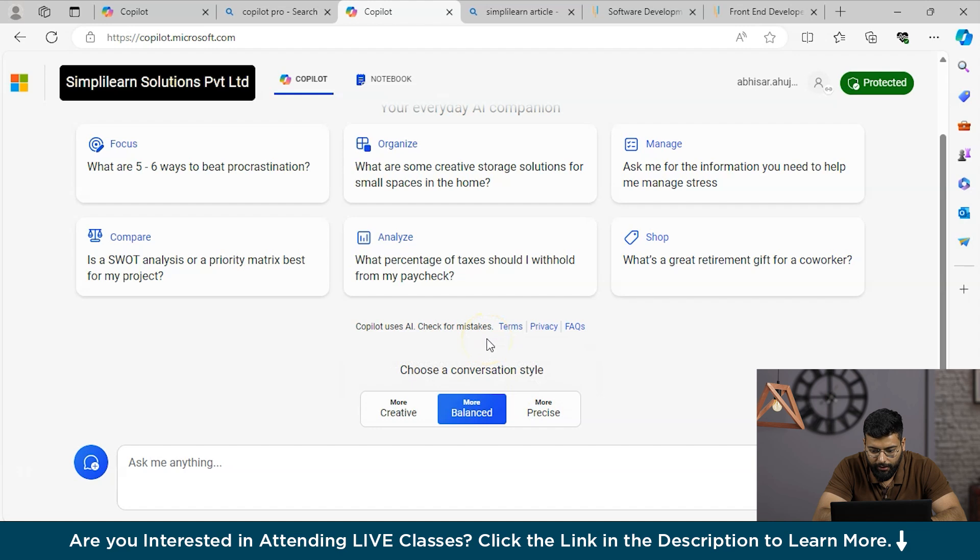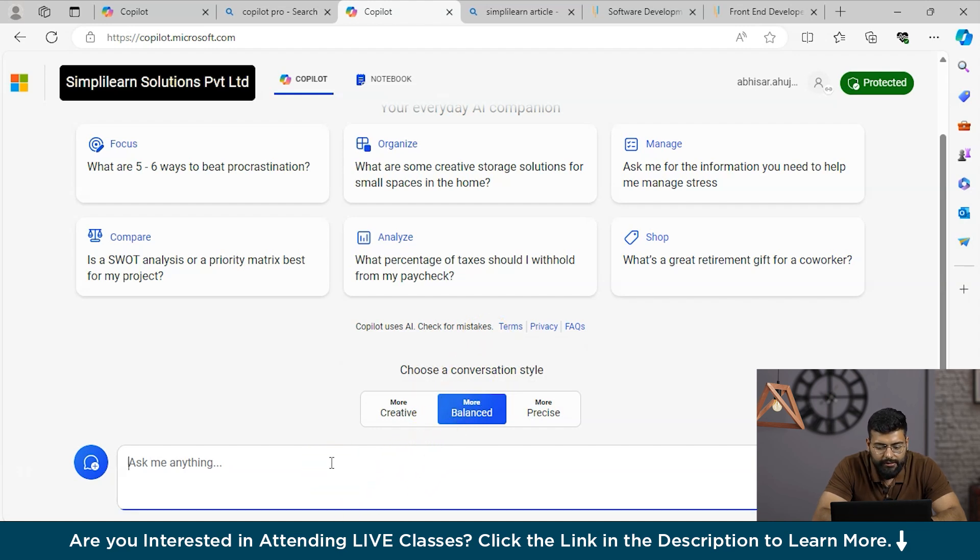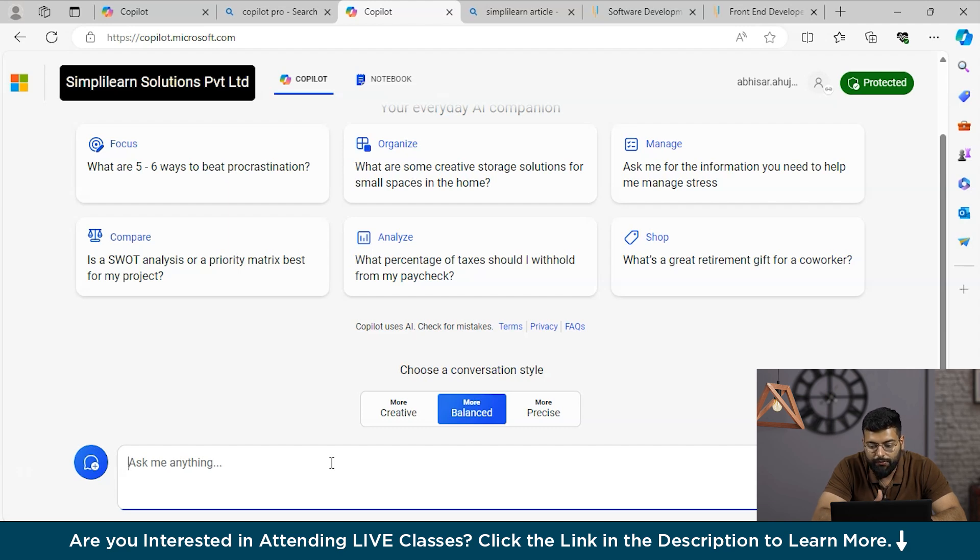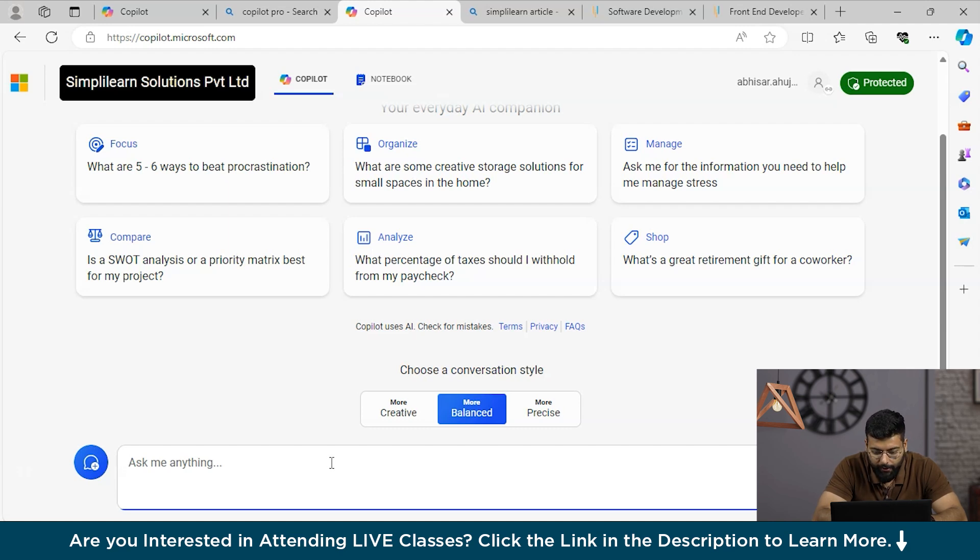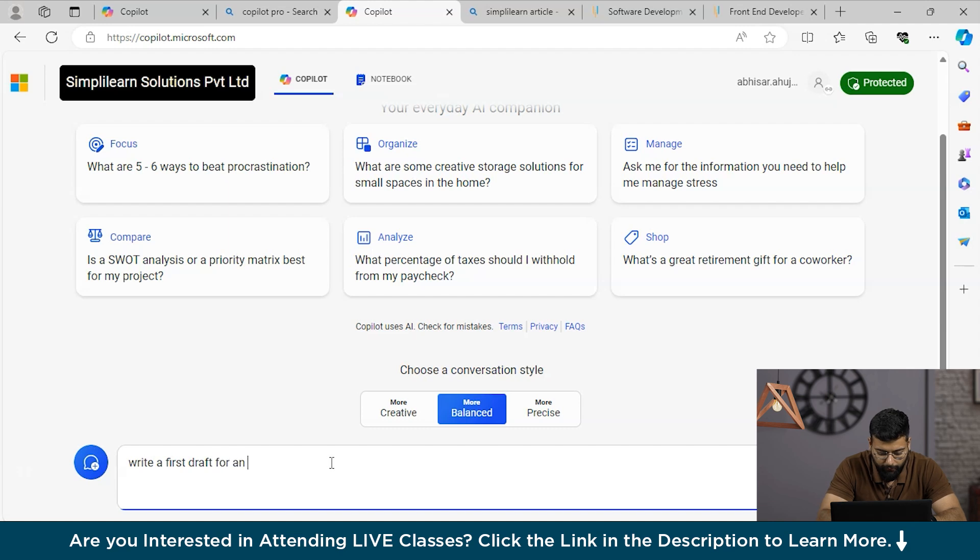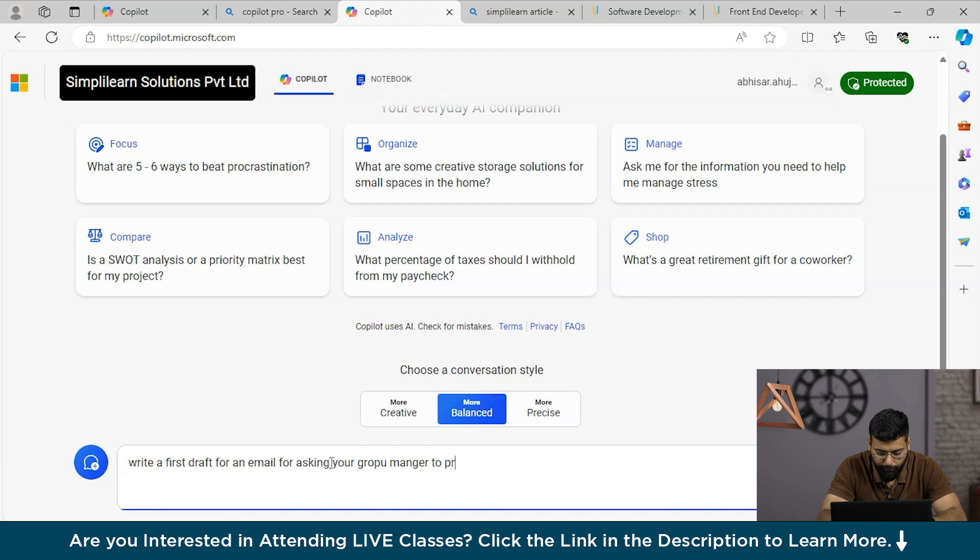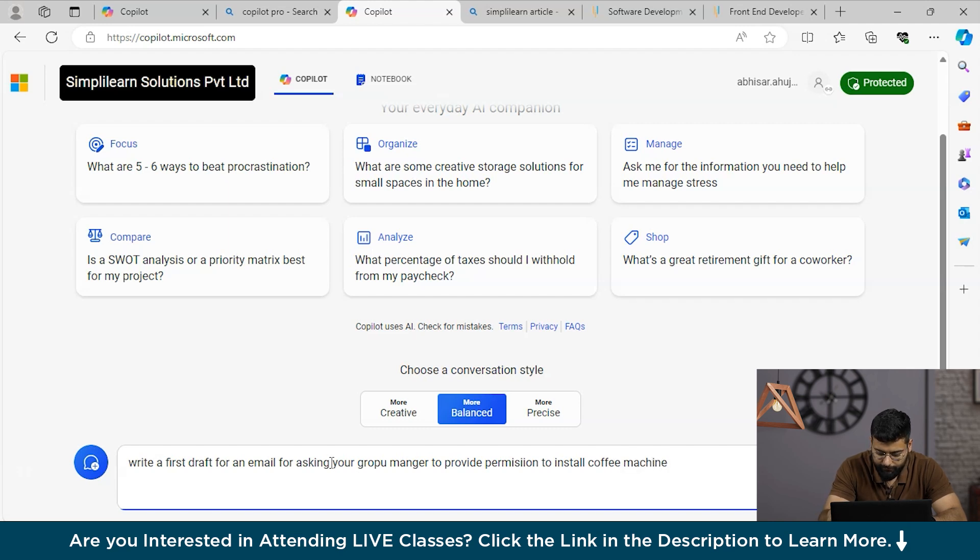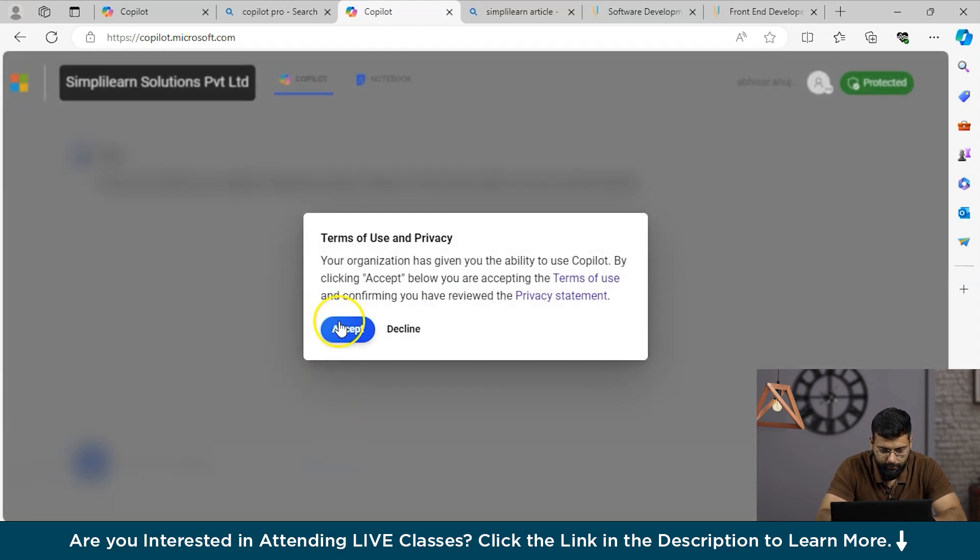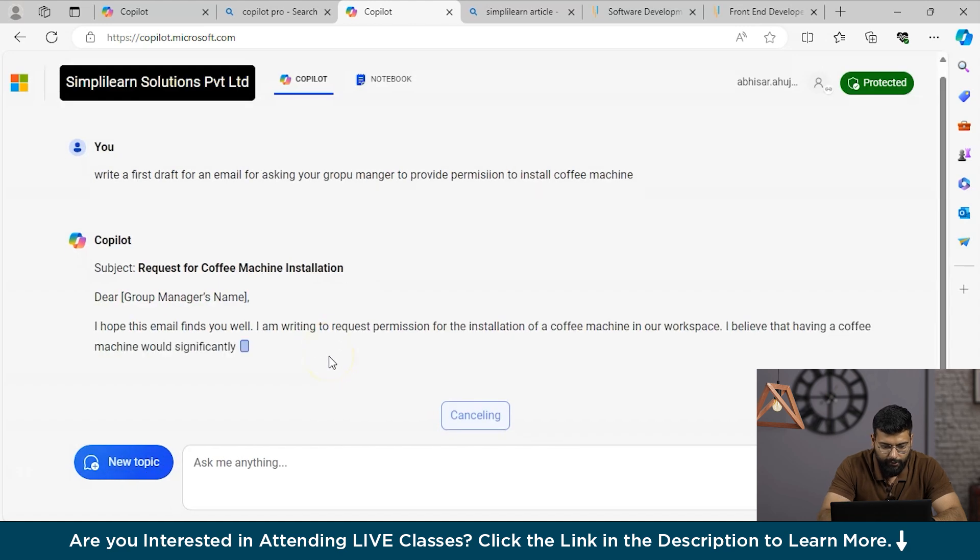You could use accordingly. We have created a webpage summary. Now we will ask him to create a first draft. We will ask to draft an email. Copilot can assist in crafting initial drafts for various documents like emails or marketing pitches, allowing customization in terms of tone, format and length. Here we will ask to write a first draft for an email for asking your group manager to provide permission to install a coffee machine.